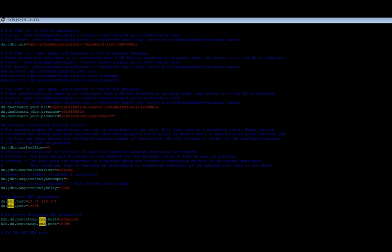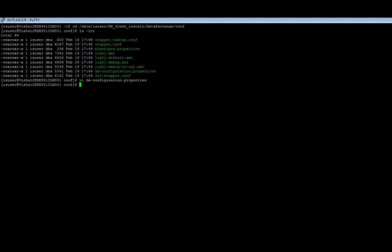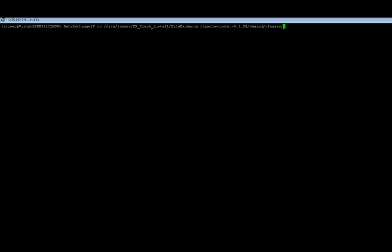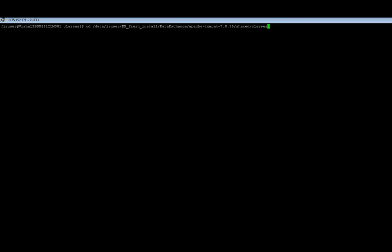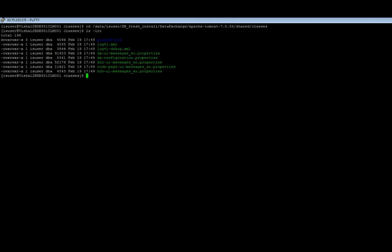Now this has to be done in two locations as I said earlier. So now let me go to the new location. So this is another location which I was talking about, which is DX home directory, apache-tomcat inside /shared/classes. So now inside classes you have to make the same changes.